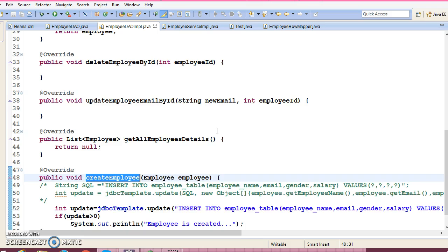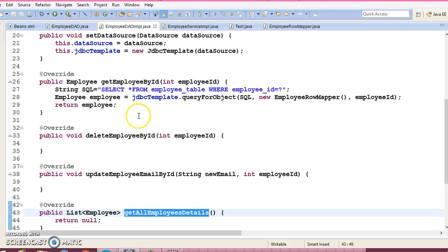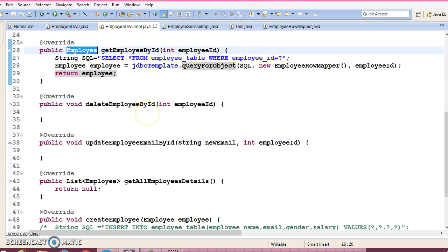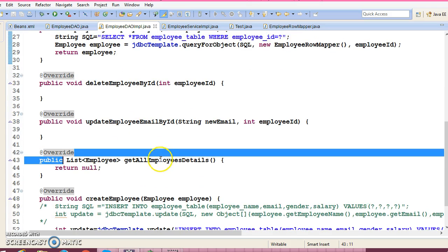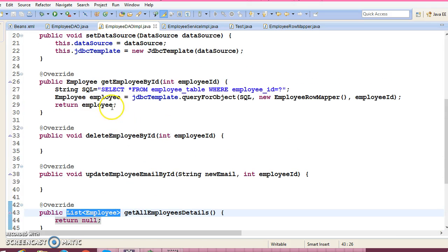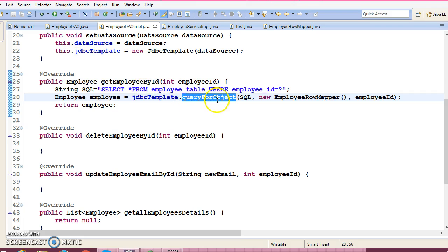Let's continue with the Get All Employee Details API. Get All Employee Details is very similar to Get Employee by ID, except that Get Employee by ID returns a single custom object, while Get All Employee Details returns a collection of employee objects. Here, JDBC template has a method called queryForObject, and the first parameter we are passing is the SQL query.